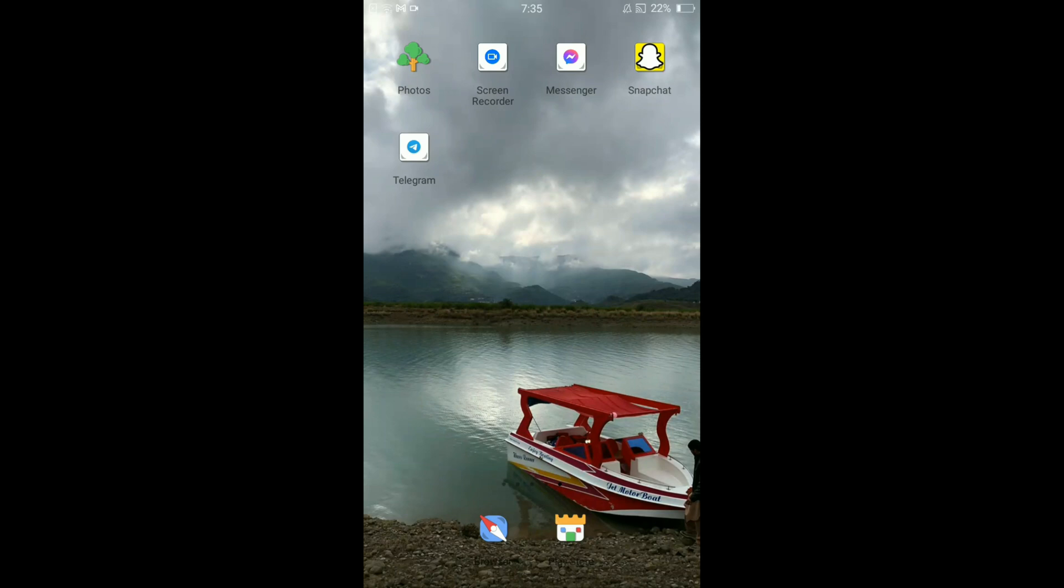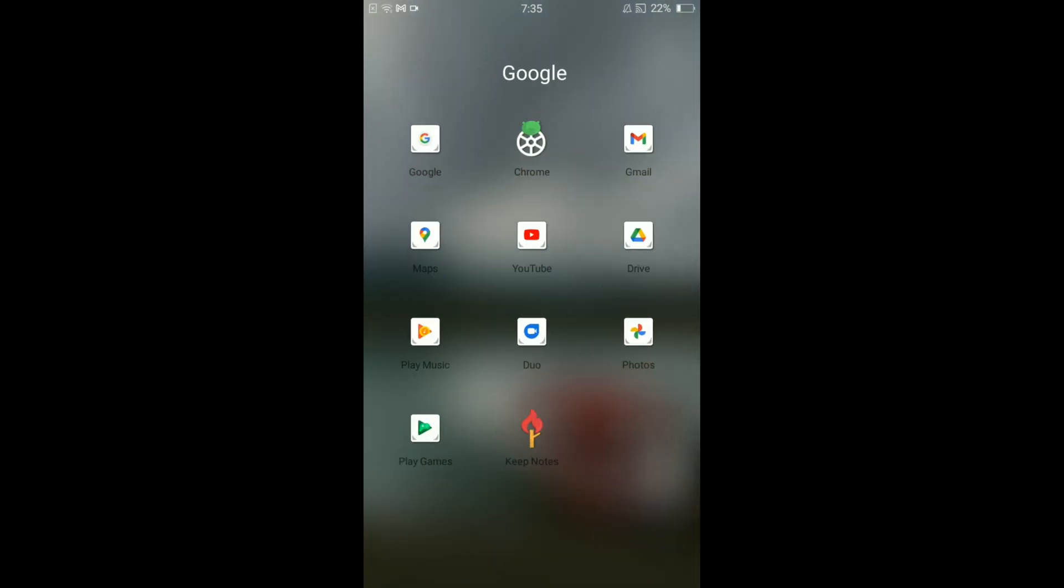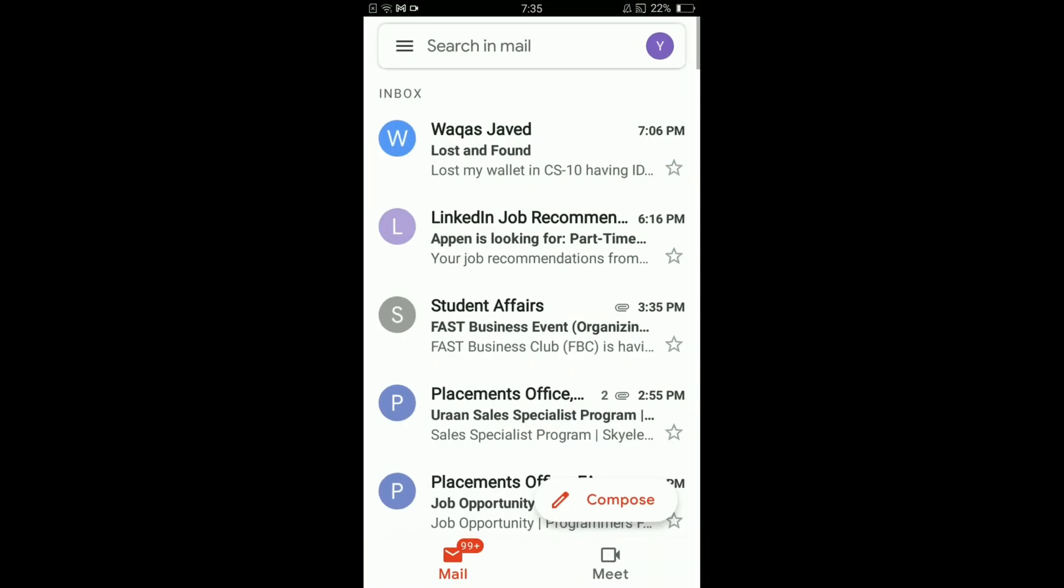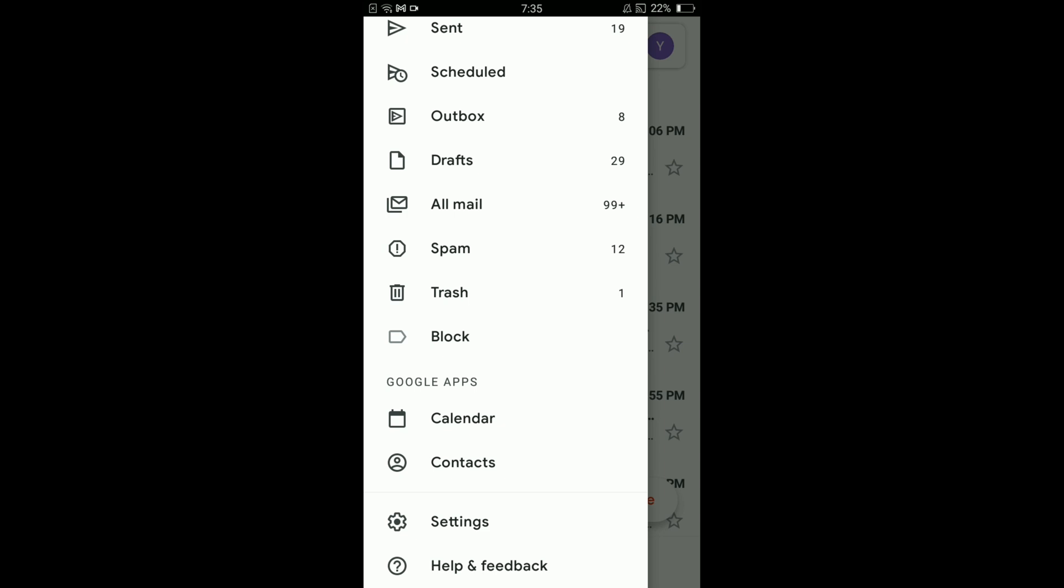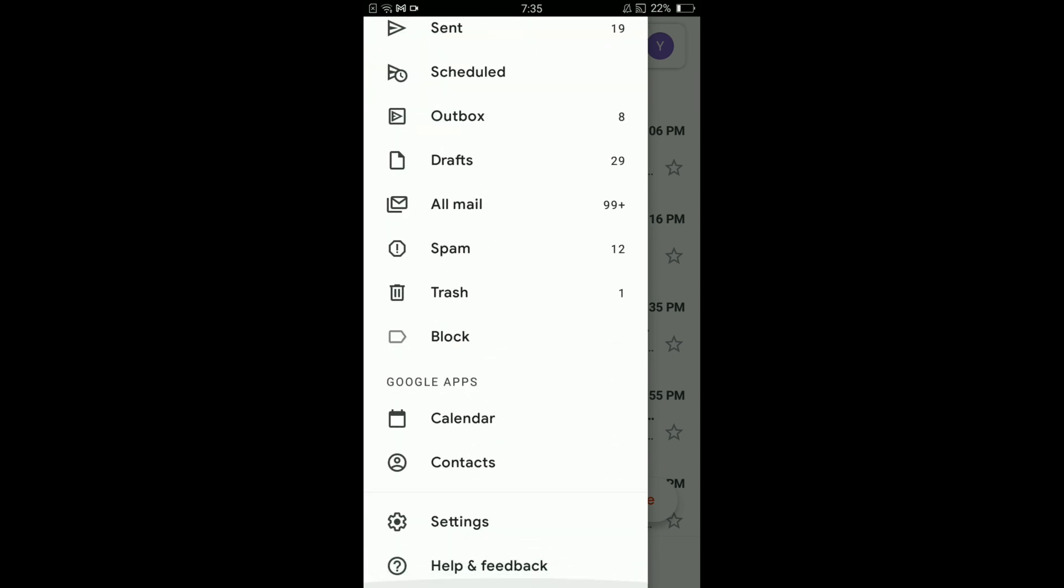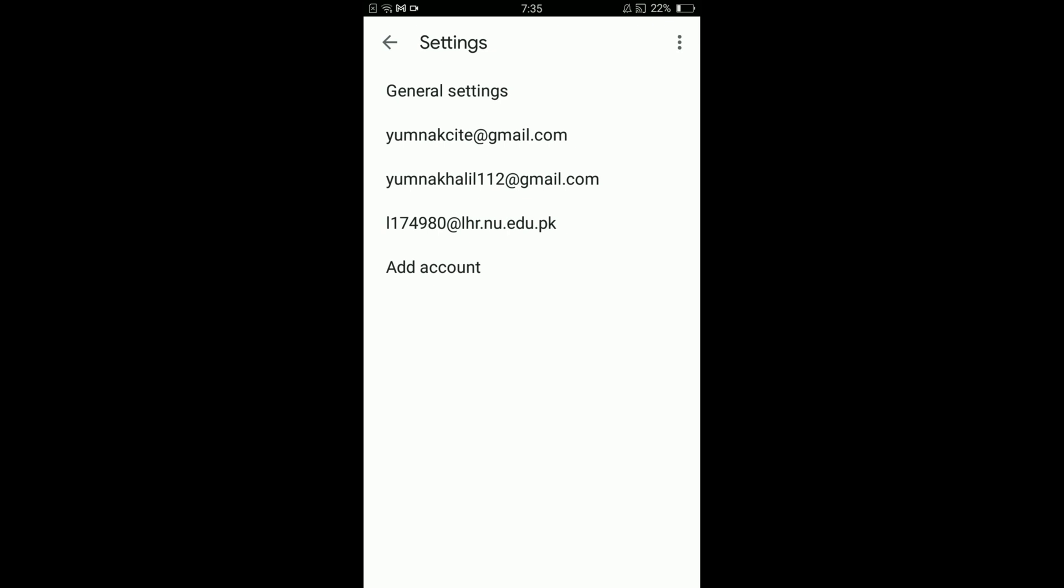Once you are connected with the internet, go and tap on your Gmail application. Once you have opened your Gmail application, tap on the three horizontal bars located on the left top corner. This will open your menu, and tap on Settings, the second last option.